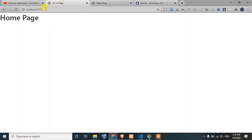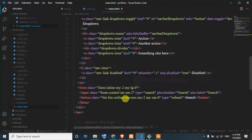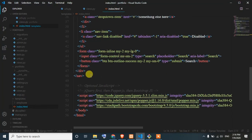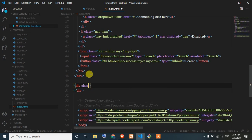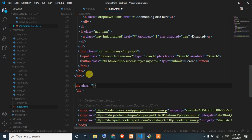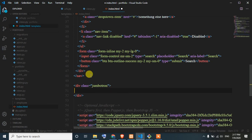OK so now I am going to do this. I am going to click on the home page. I am going to click on the div — div, okay so div — so class jumbotron. OK so let's rename them: h1, first template. First template, first hit column.